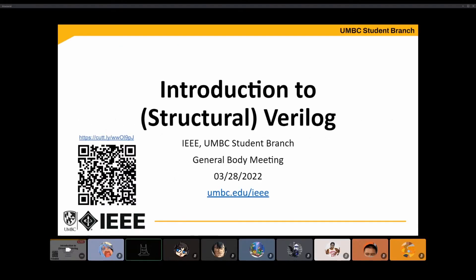Hello everyone, my name is Tamor Hamid and I'm going to be giving an introduction to Structural Verilog.